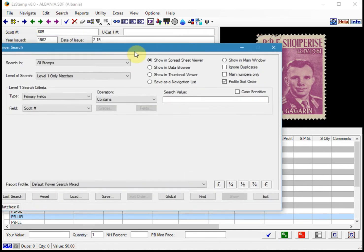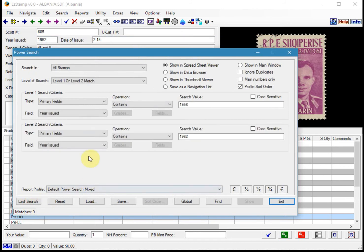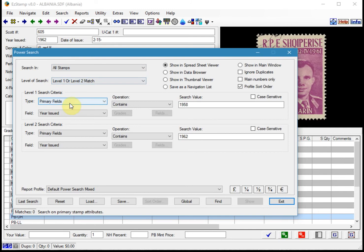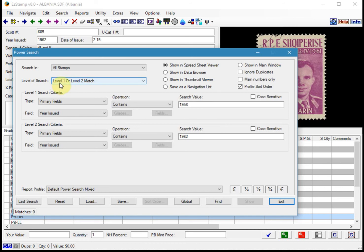I'm going to recall my last search. We will set the criteria based on what this particular collector was looking for. We're going to do a search for the year issued for 1958 and a search for 1962 so that this will cover both ranges. Notice how I used a level one or level two match.